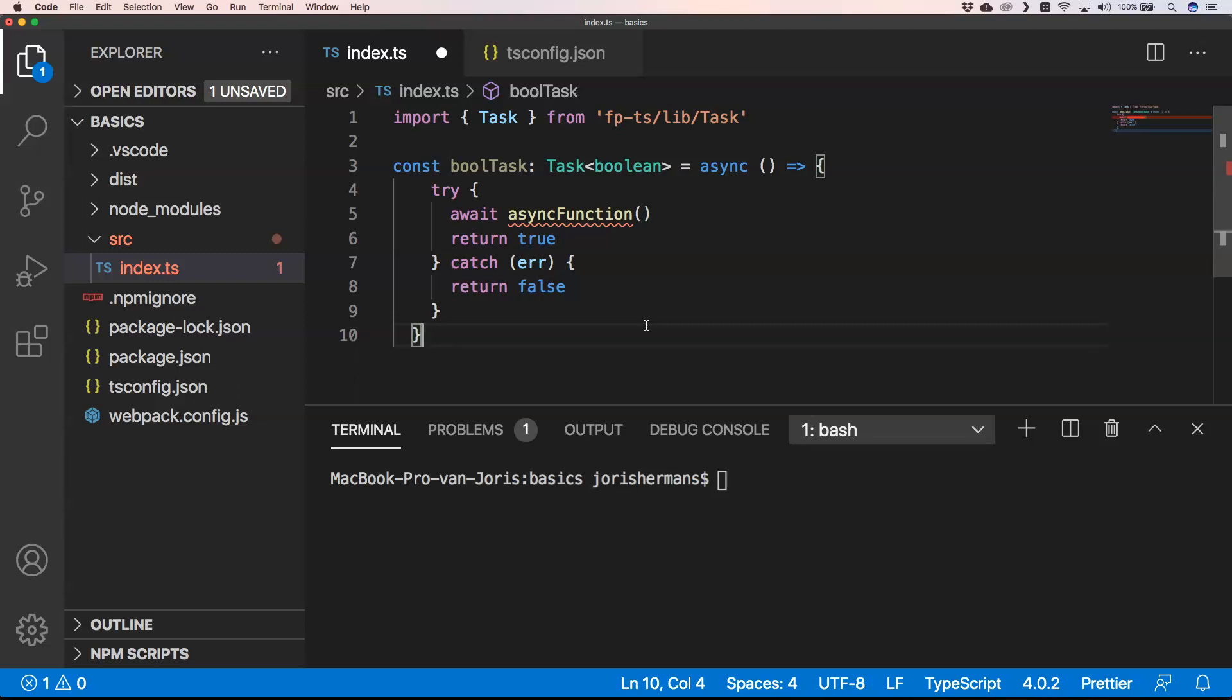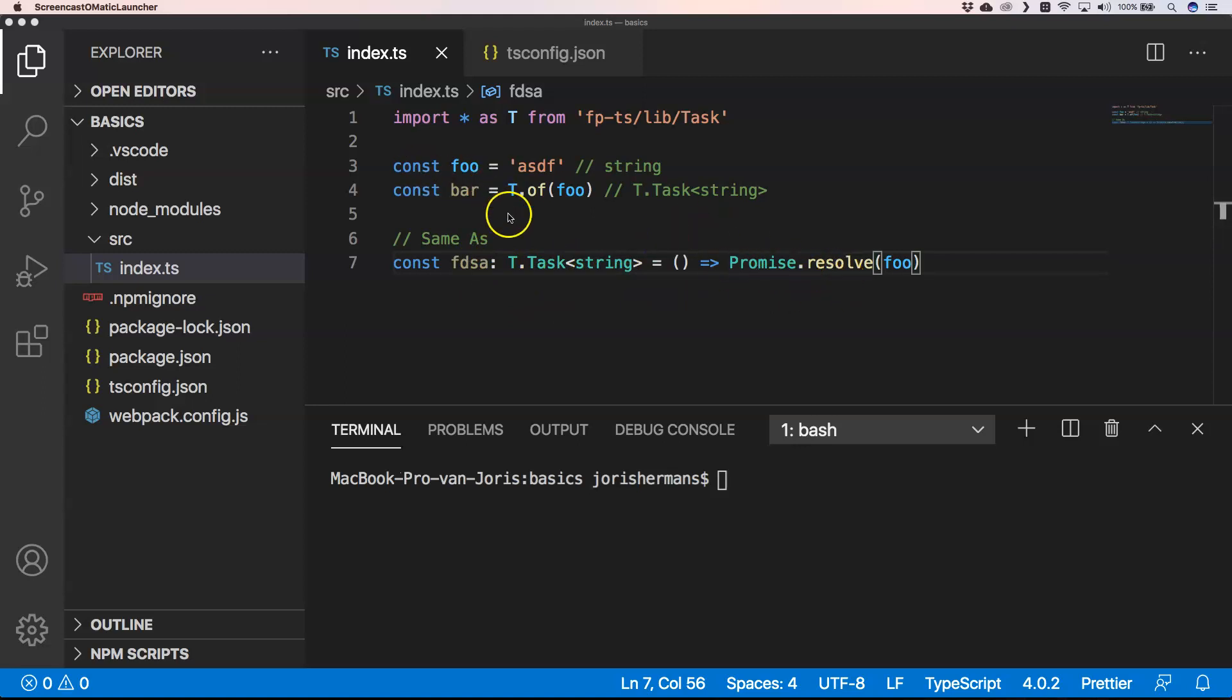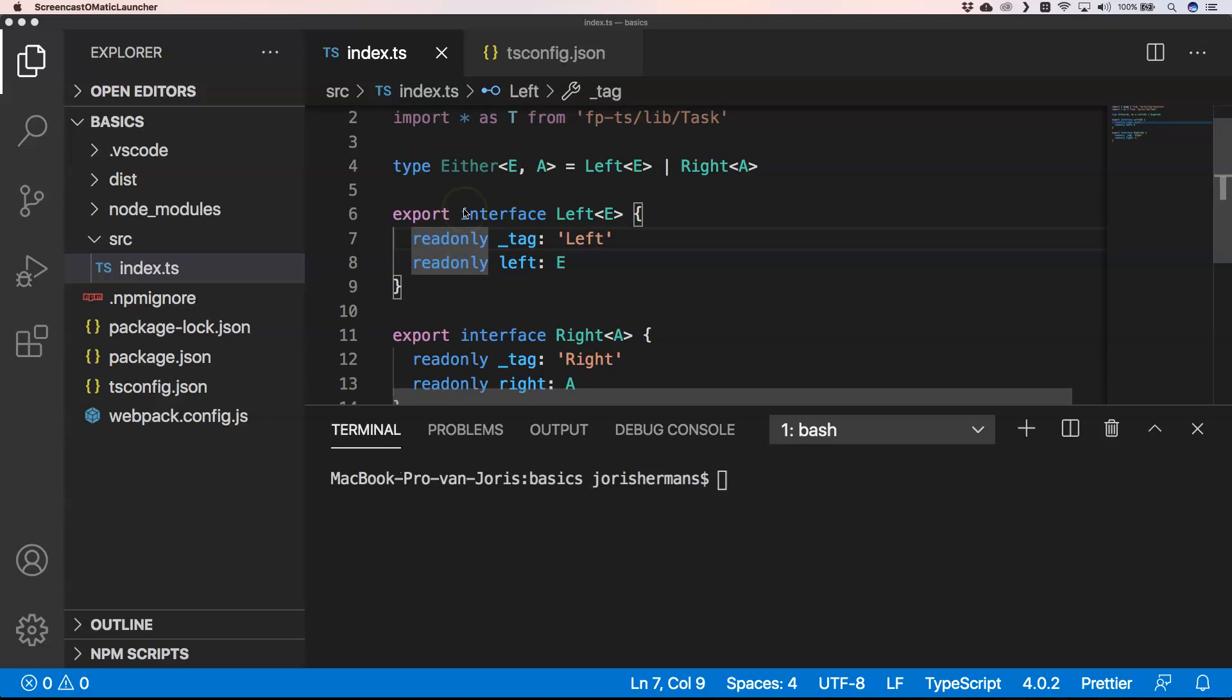You can very easily turn something into a task. It's basically the same as Promise.resolve. We have here Task.of, and then you give a value to it. You know that it's a task, so you see it also like here, same as Promise.resolve we have Task.of. Another great thing within functional programming is Either.